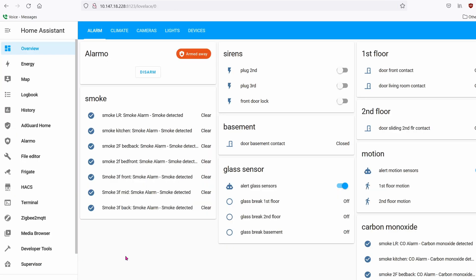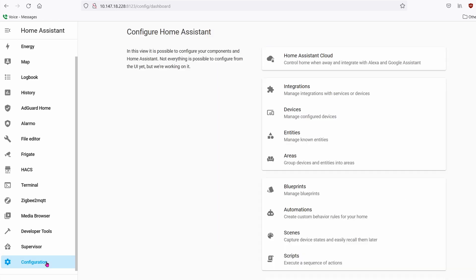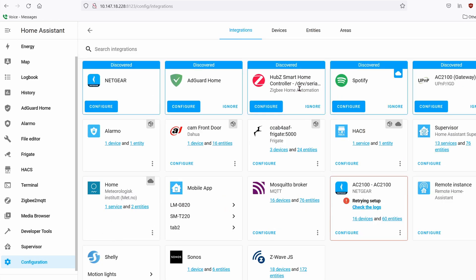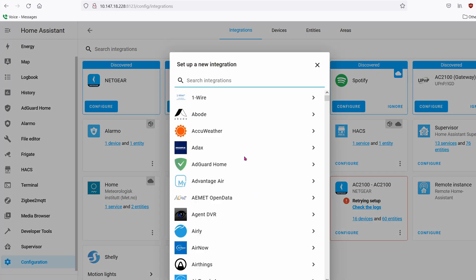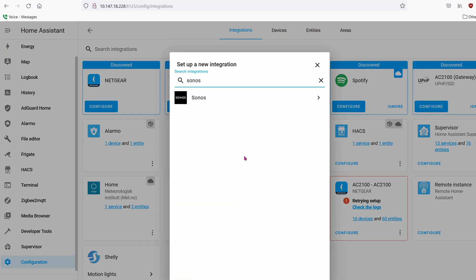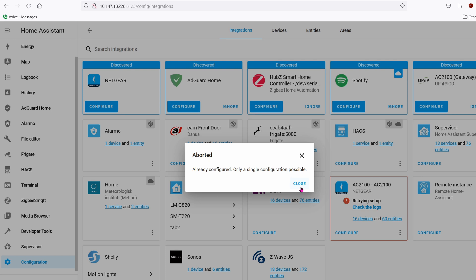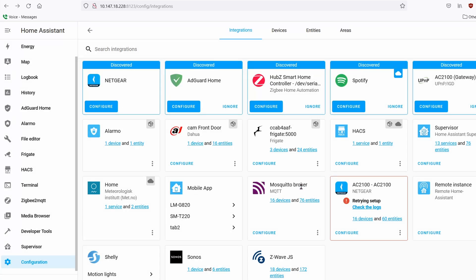To integrate this into Home Assistant, go to Configuration, then Integrations, click Add Integration, and search for Sonos. I can't add it here because I already have it, but when you click Add it will ask you for the IP address — go ahead and put in the IP address of your Sonos on your network.